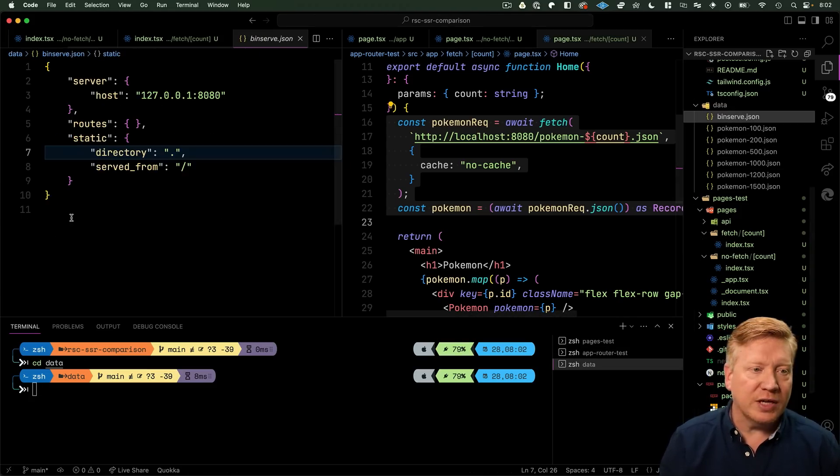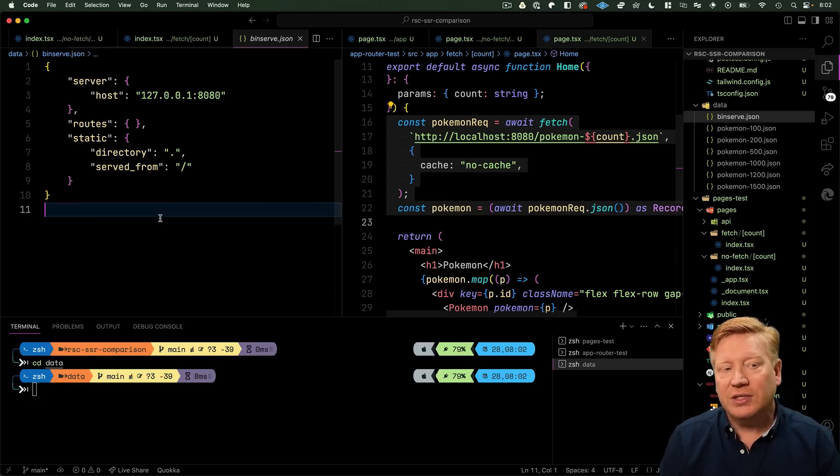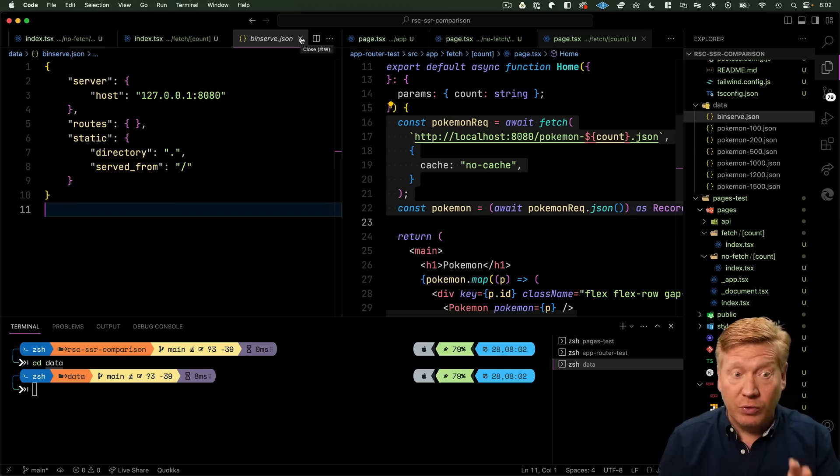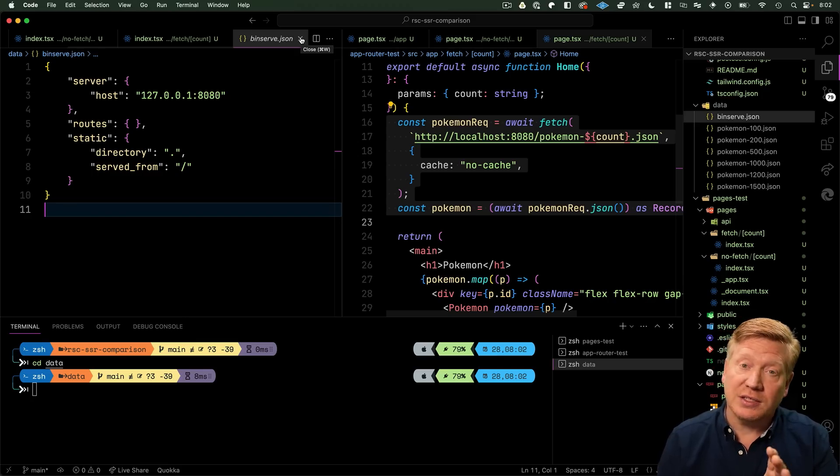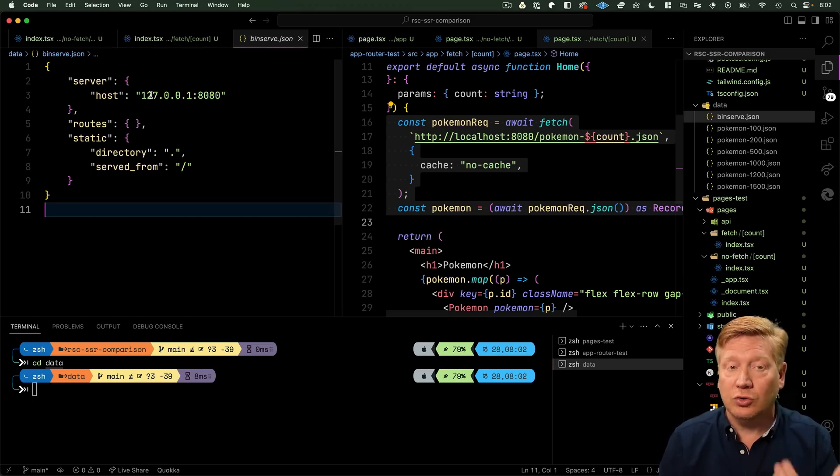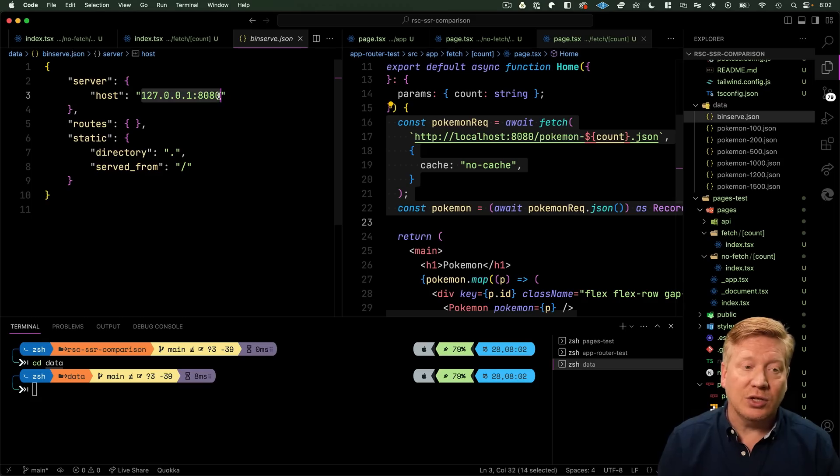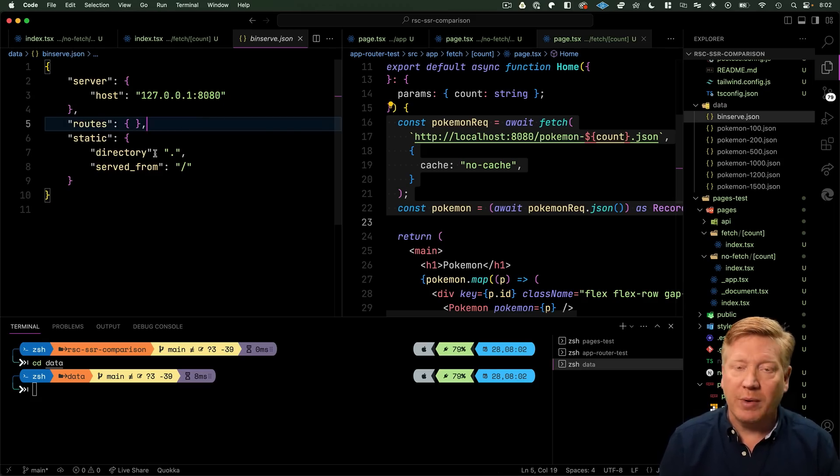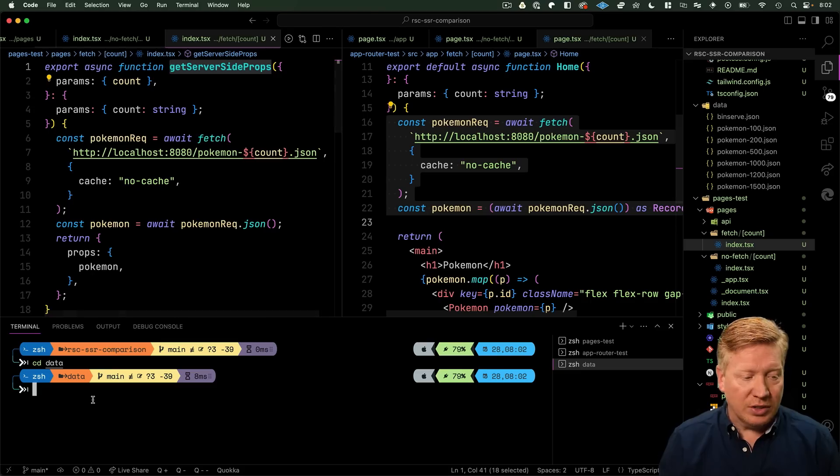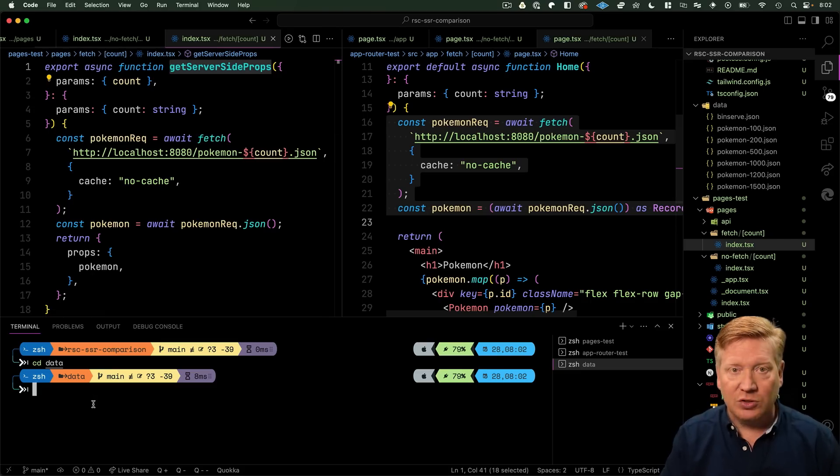To do that I go into the data directory and you'll notice there's a file called binserve.json. We use a Rust-based server called binserve to serve the data really quickly. This is the definition that binserve needs to know to run. I just run binserve here and now if I refresh arc we get our pokemon.